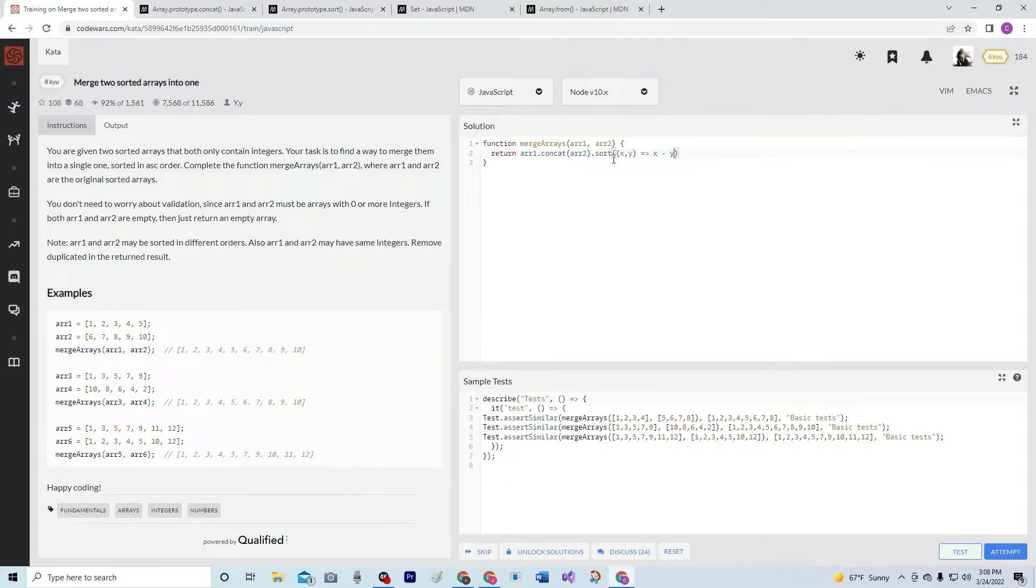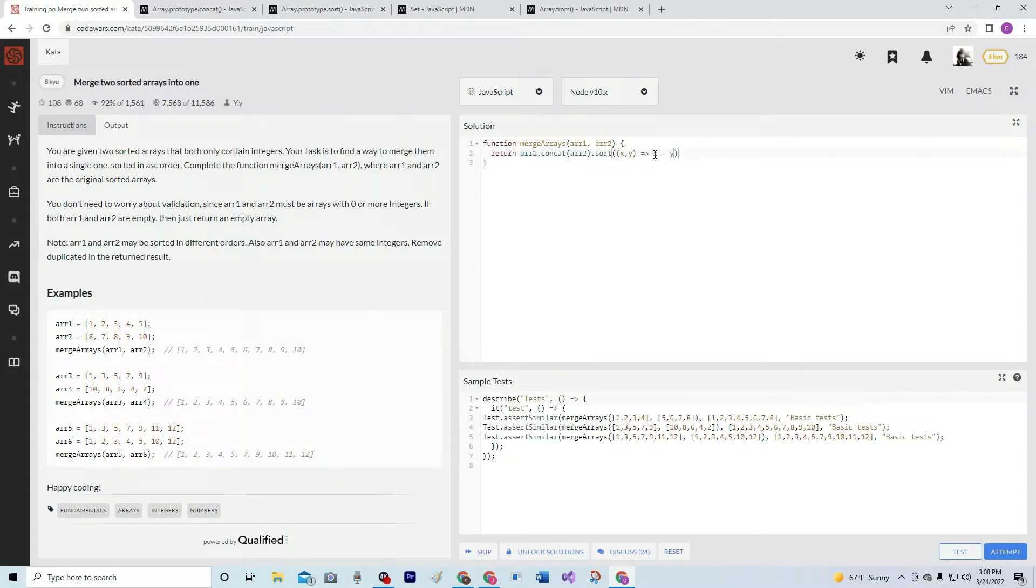We're going to do x, y and then have an arrow function and then x minus y. And that's just going to make the x the low number and it's just going to go in ascending order like that.